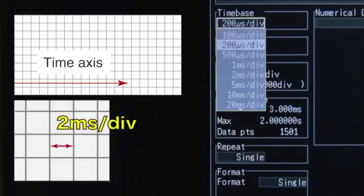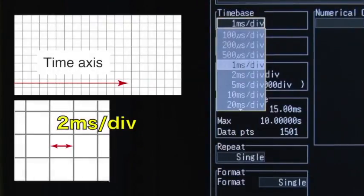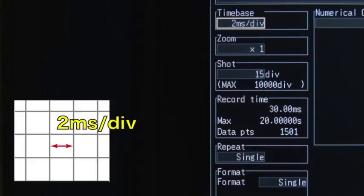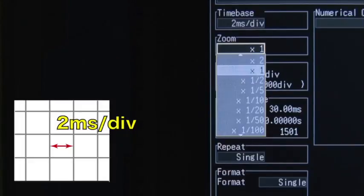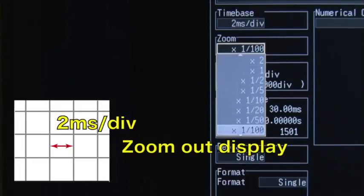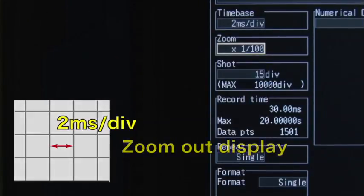Select the time for each division in the time axis. Use the zoom settings to zoom in and out on the display with respect to the time axis.